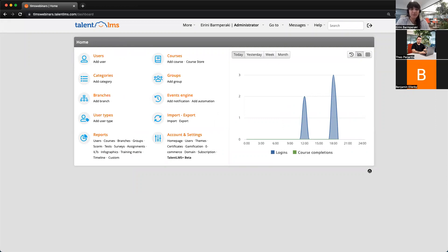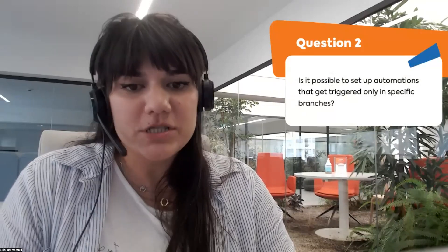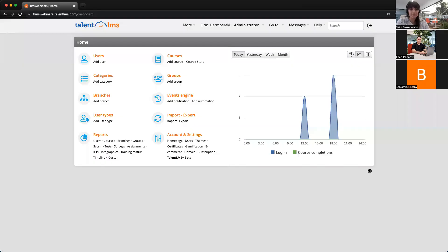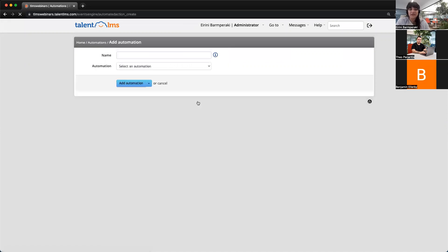Let's go to question number two. The question is: is it possible to set up automations that get triggered only for specific branches? Another interesting question. The automations are basically processes that you can set up in the system to save time from daily tasks and follow-ups by making them run automatically. They are here under the Events Engine, and are available for premium plans. Going back to the question — the answer is yes, there are automations that can be triggered in specific branches only.